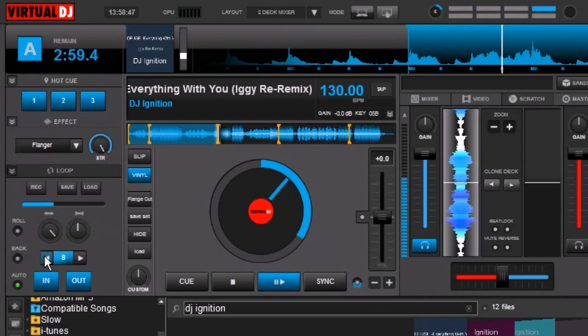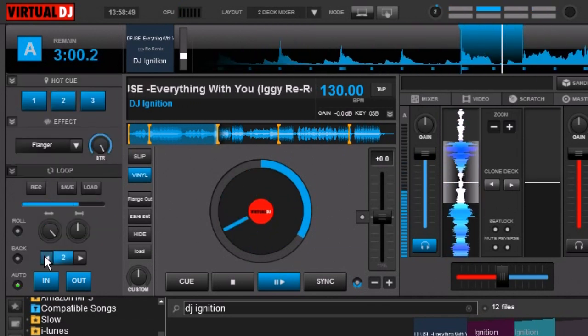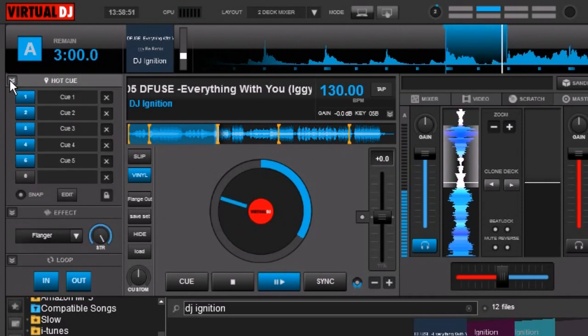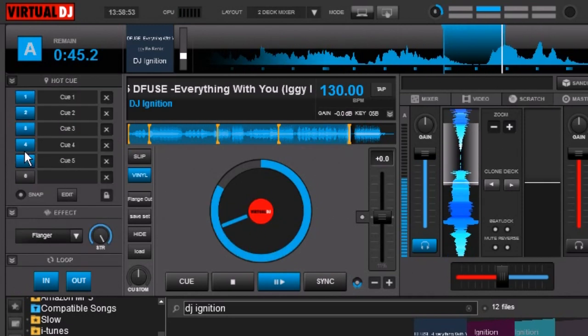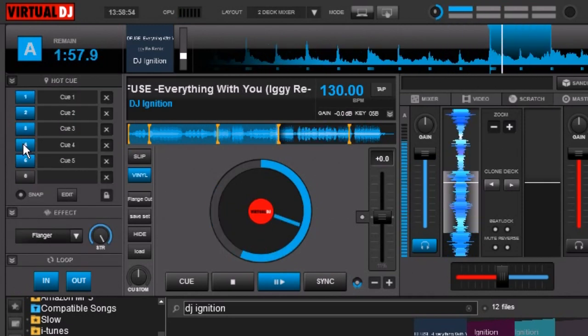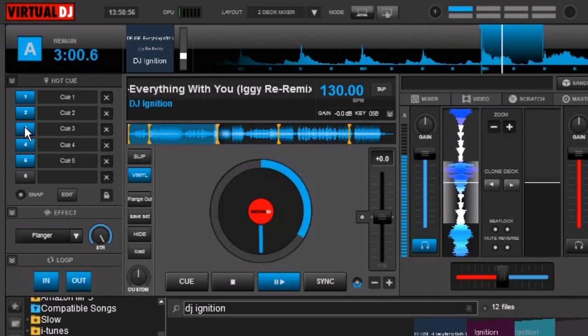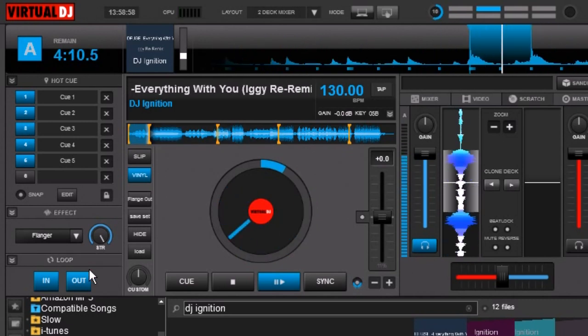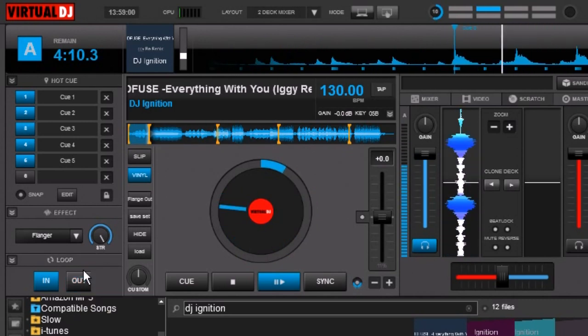And we can go to our loop function and we can shorten it. Now to get out of this loop at any time you just click Loop Out.